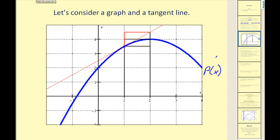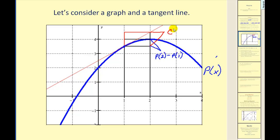If we increase x by 1, we'd be over here at x equals 2. If we use the actual profit function to determine the change in profit from x equals 1 to x equals 2, that would be represented by this vertical distance, calculated as p of 2 minus p of 1. If we use the tangent line to make an approximation, the change in profit would be this distance here, found by calculating p prime of 1. We're using the slope of the tangent line to make an approximation for the change in profit, revenue, or cost for the x plus 1th item.